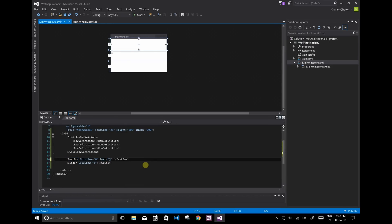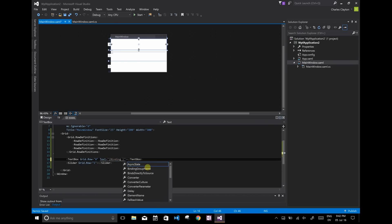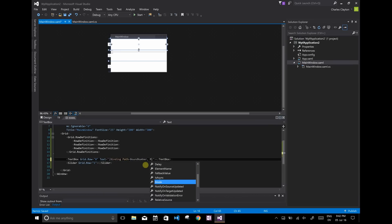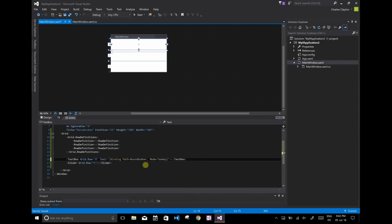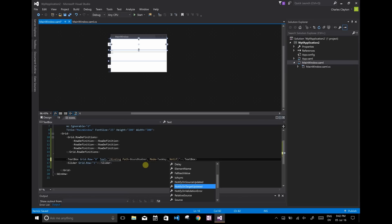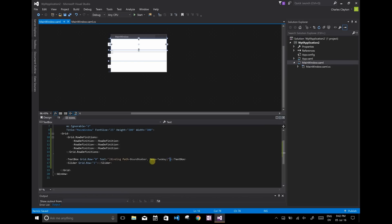So it's going to look like this: Text equals binding, and then we're going to call it path bound number, and we're going to set the mode to be two-way. That's very important. Sometimes you might also have to do this notify on source updated and set that to true, as well as notify on target updated and set that to true. But for the purposes of this example, that's all we need to do. And I'm just going to keep it nice and simple.